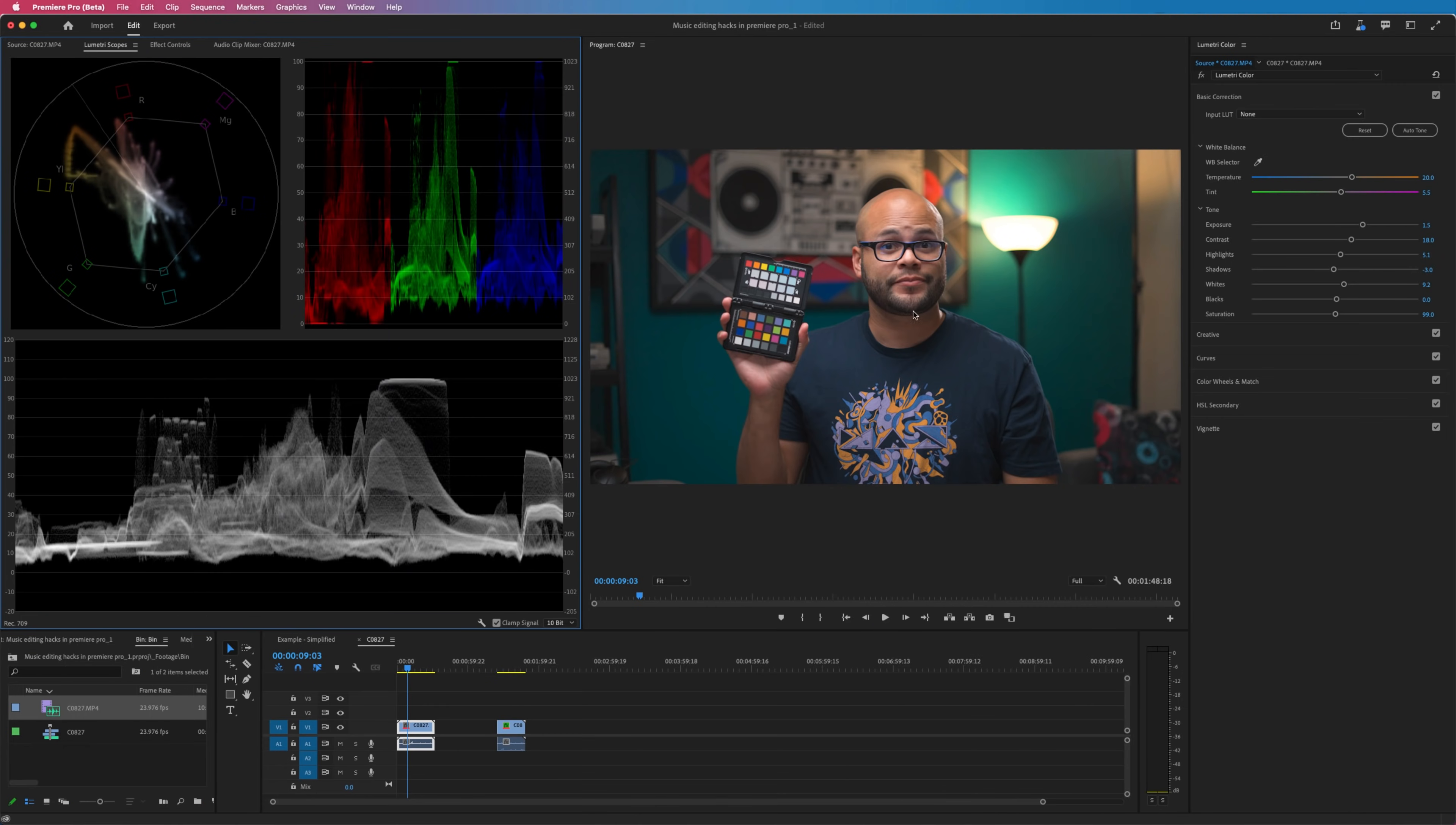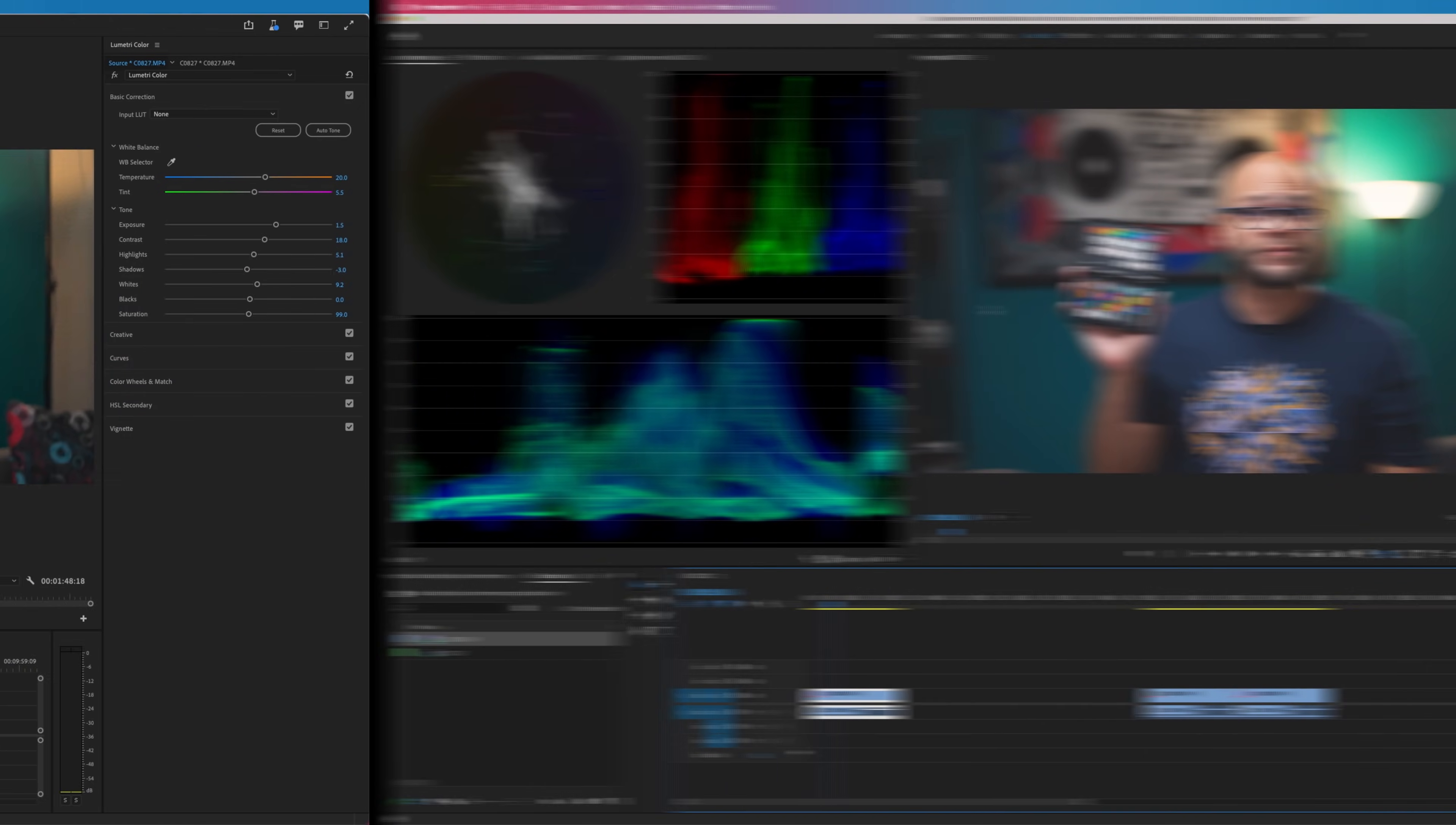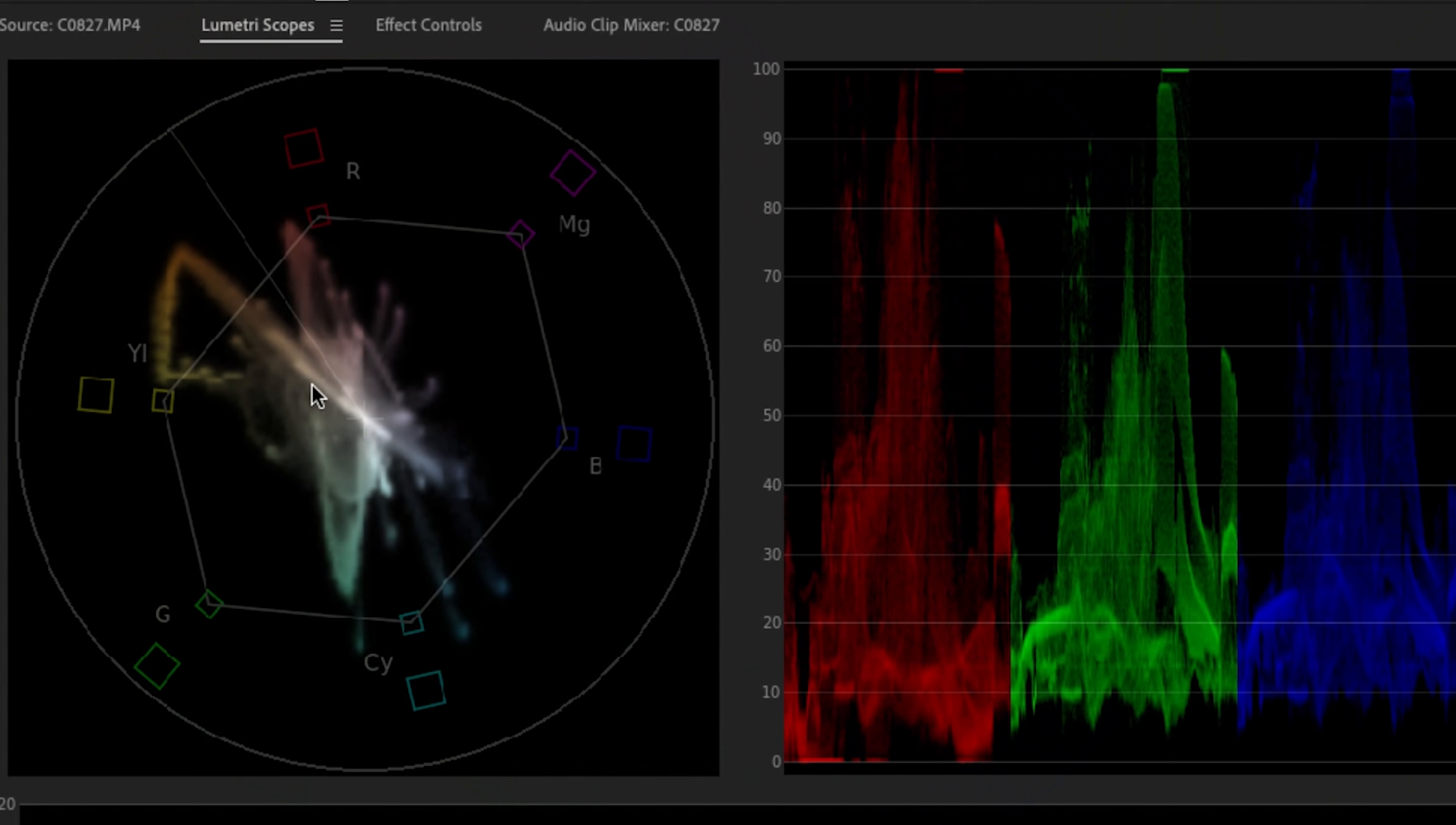Since we're here in the Lumetri color panel, let me showcase to you some of the new functions with that as well. If we look over here at the vectorscope, the first thing that you should notice is that the particles now have color. If we go over to the older version of Premiere Pro, color was represented in a different way and all of these particles are white. It's kind of nice that you can see the color here on this scope.